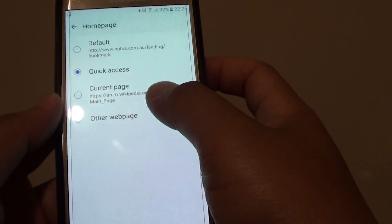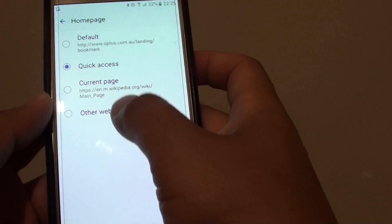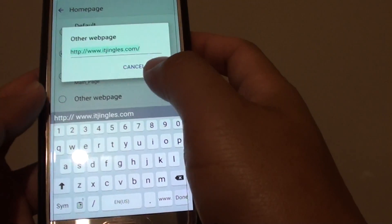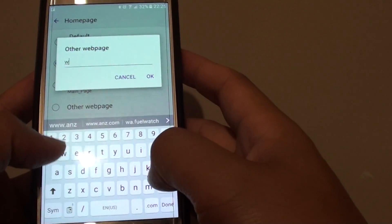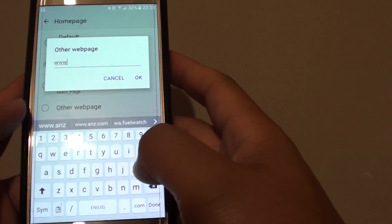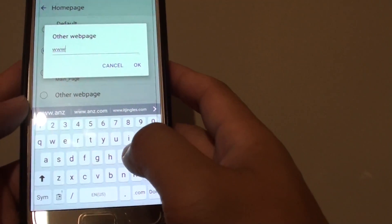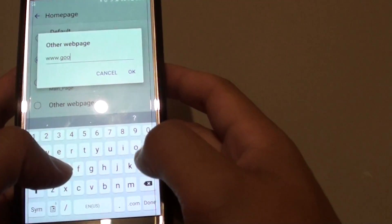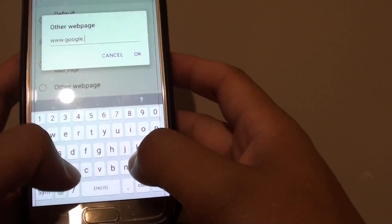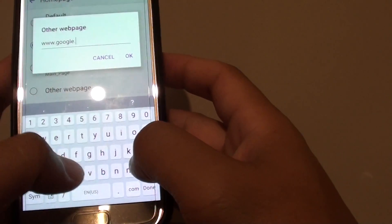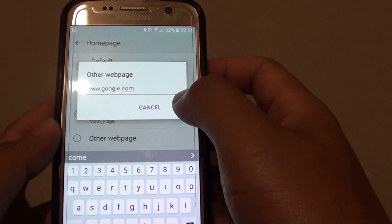Go down to the bottom and tap on Other web page. From here, you have the chance to put in the default Home page, so choose www.google.com, and then tap on OK.